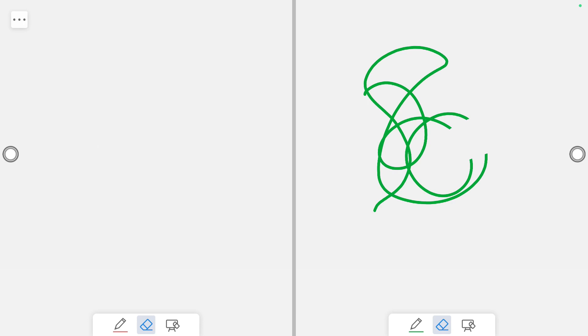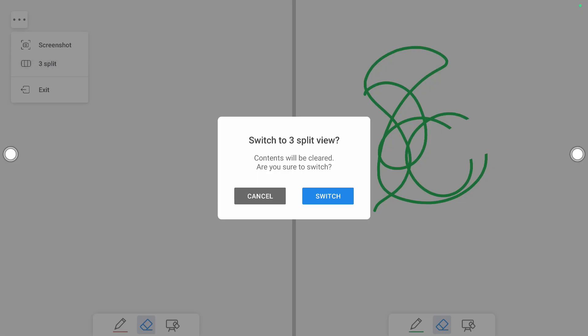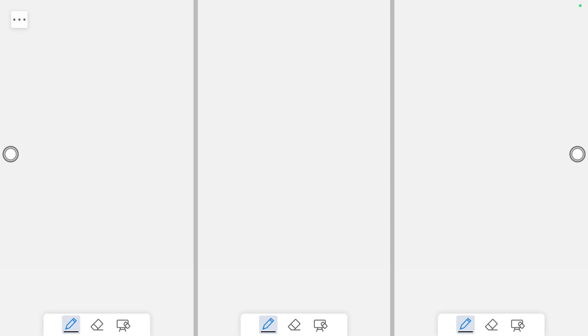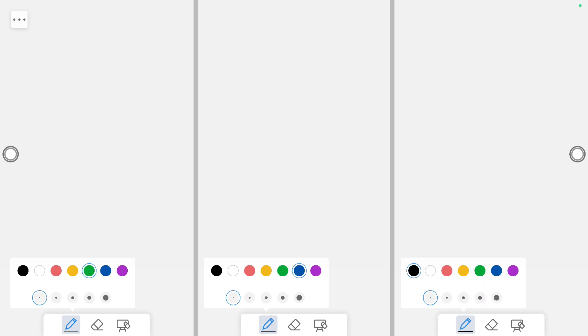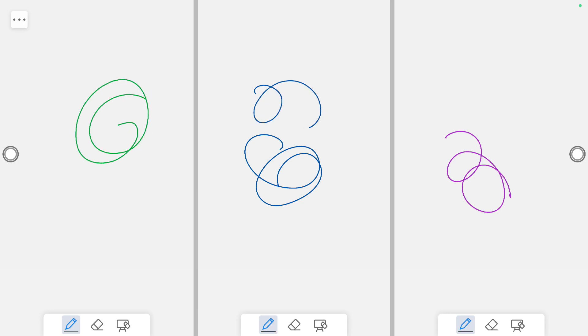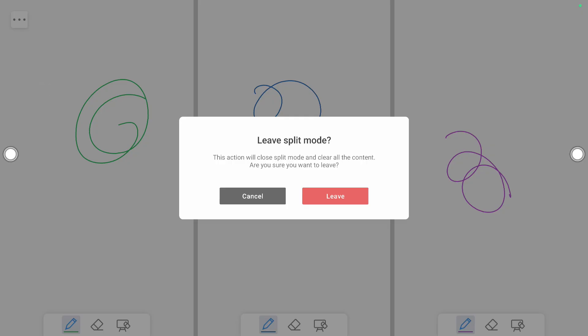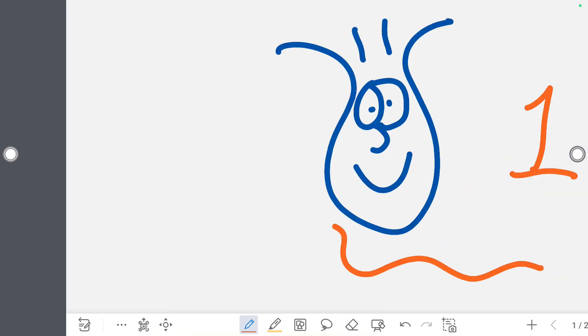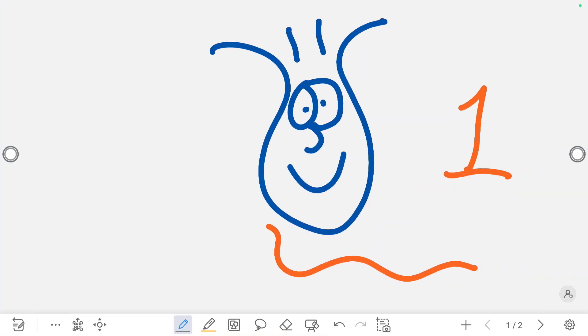Also, you have the three more dots, which could give you a three split option. So now I have three canvases where this person can write, this person can write, this person can write, and they can all write at the same time if I had three hands. To exit that, I'm going to click on the three dots and go to exit and then leave this particular option.